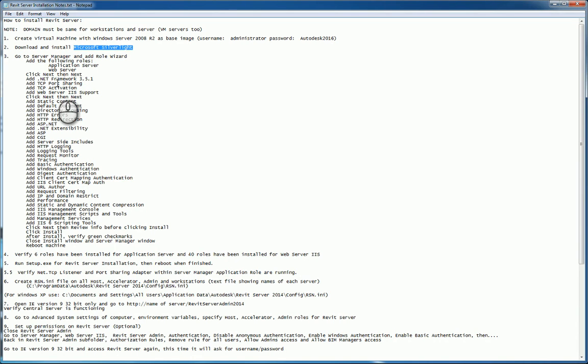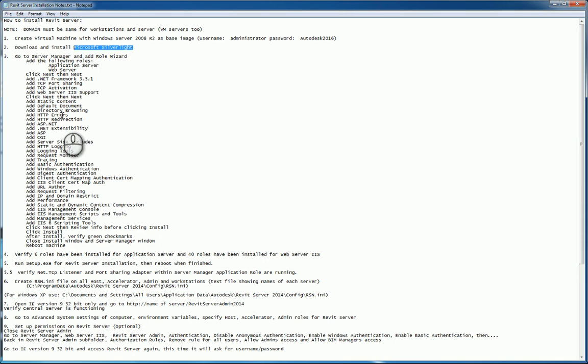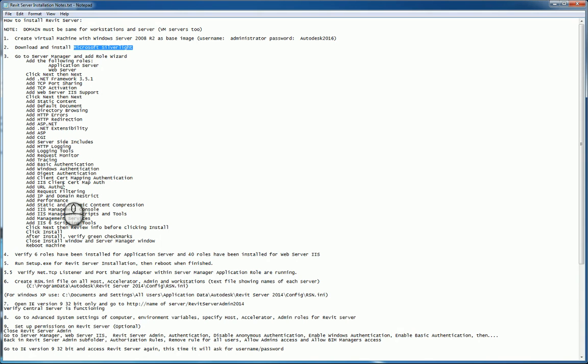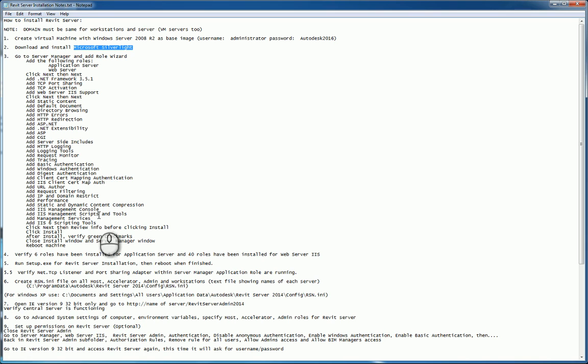And you'll want to add the following roles: application server and web server. Click next a couple times. Add your .NET, your TCP port and activation, your web service IIS support as well. And then a few clicks later, you'll hit static content, default document, directory browsing, HTTP errors, redirection, ASP.NET, extensibility, ASP and CGI, and server side includes, HTTP logging, request monitor, tracing, basic authentication, Windows authentication, digest authentication, client certification mapping, IIS client cert map authorization, author URL, filtering, IP and domain restriction, performance, static and dynamic content compression, IIS management console scripts tools and services, and IIS SICK scripting tools.